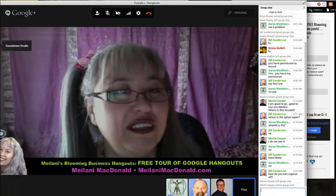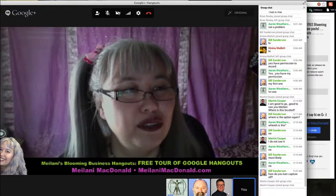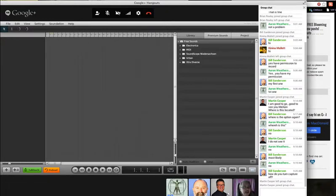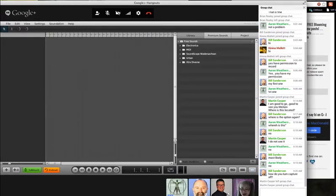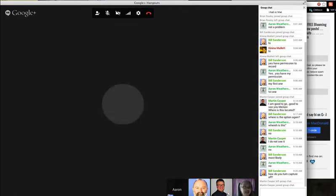Underneath that, I have a brand new one that just showed up when I opened the Hangout this morning — it's called Soundation Studio. This is a sound and music creation app so you can get together with friends in a Hangout and make some music. We're not going to go over how to use it in depth since it just showed up, but I'm super excited and looking forward to playing with it.